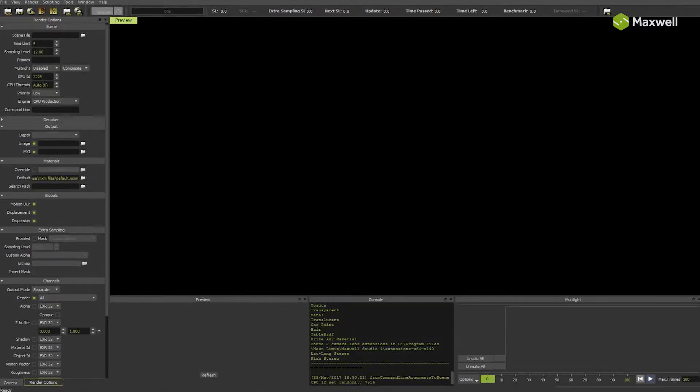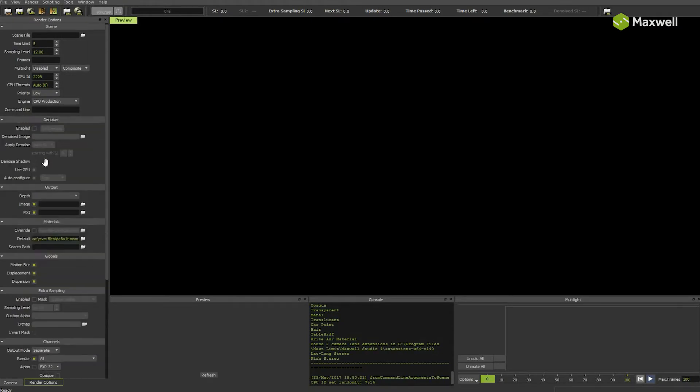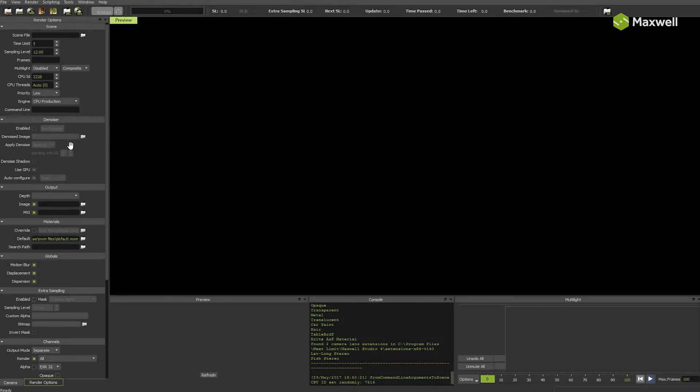In Maxwell, you can find the same denoiser section in render options tab, right below main scene section, just like in Studio. In the plugins, you will find it in a similar location, close to main scene parameters.